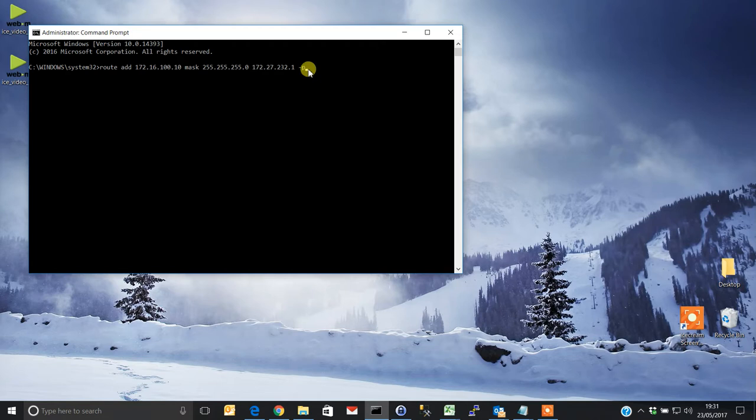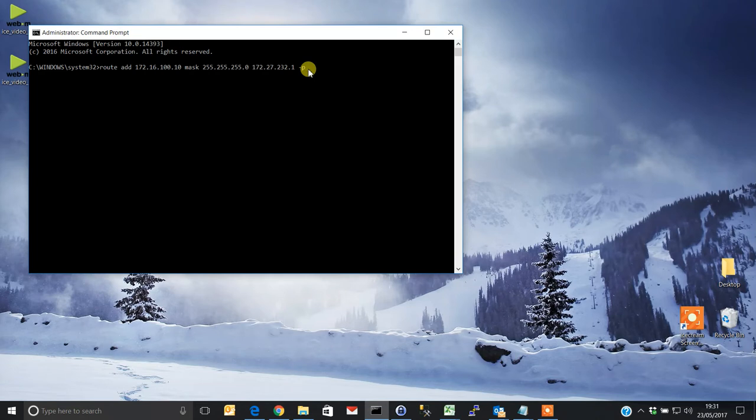We hit OK. So that's route space add, the IP address of the destination, the subnet mask, and the default gateway. You need to use the minus P.